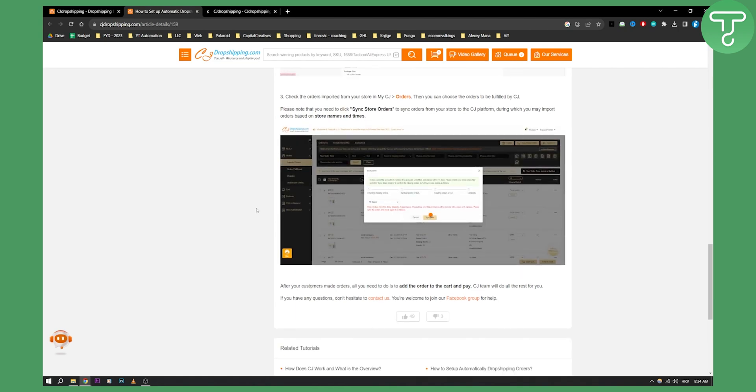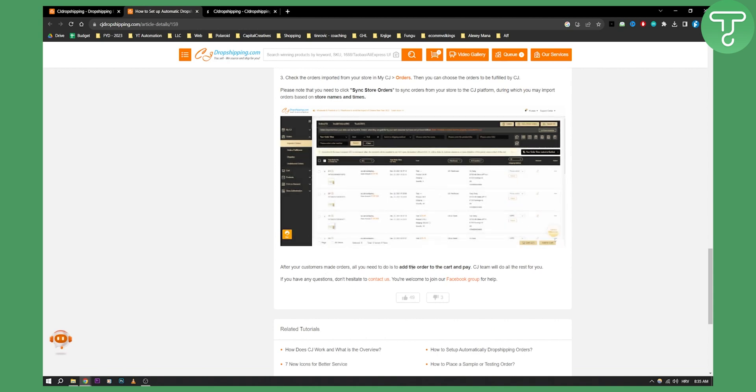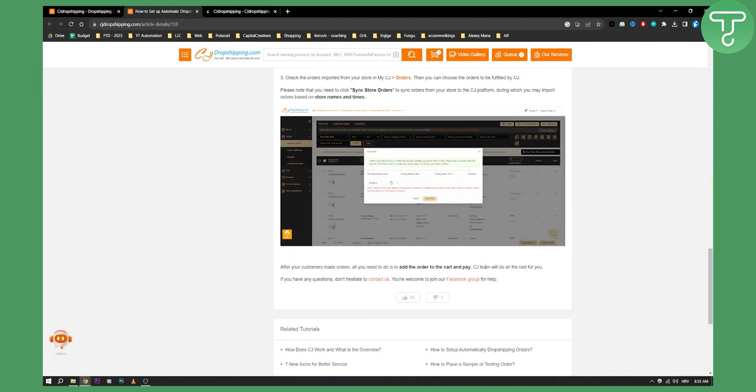So after that is done, after your customers made orders, all you need to do is add the order to the cart and pay. CJ team will do the rest for you.